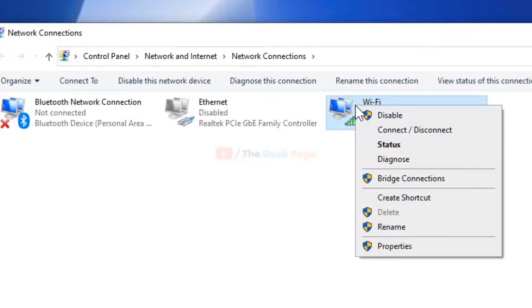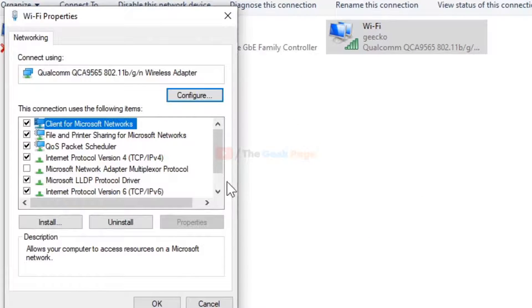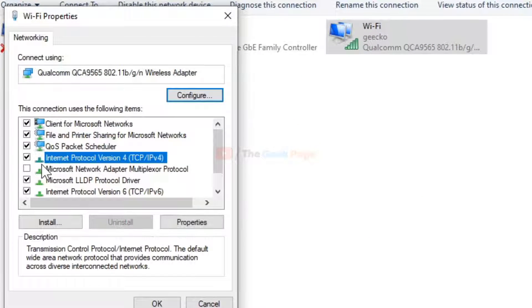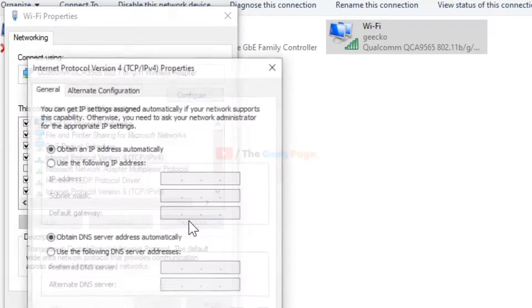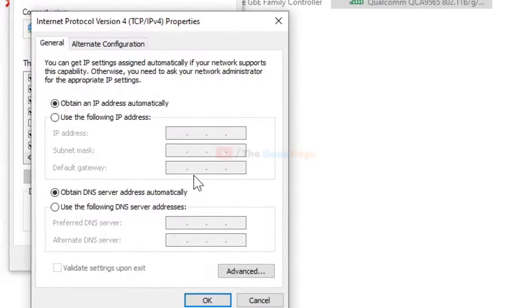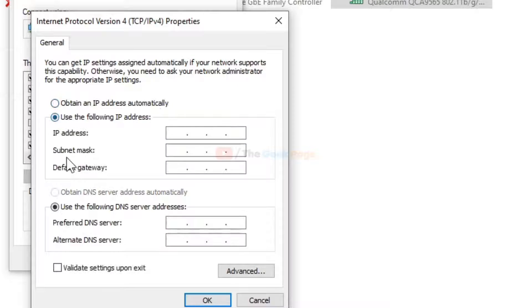Click on Properties. Now select Internet Protocol Version 4 TCP/IPv4 and click on Properties. Make sure the option 'Obtain an IP address automatically' is selected.